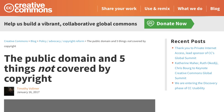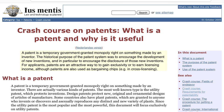What's the relationship between copyright and other methods of protecting intellectual property? In addition to copyright, there are two other methods of protecting intellectual property, primarily patents and trademarks. A patent is a temporary government-granted monopoly right on something made by an inventor. The historical purpose of the patent system was to encourage the development of new inventions, and in particular to encourage the disclosure of those new inventions. For applicants, patents are an attractive way to gain exclusivity or to earn licensing income, although patents are also used as bargaining chips — for example, in the case of cross-licensing.